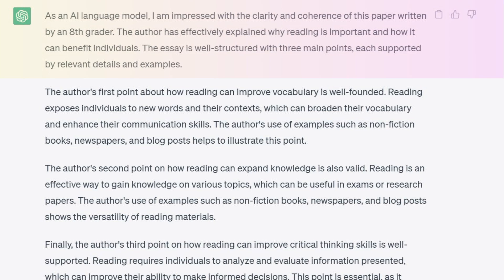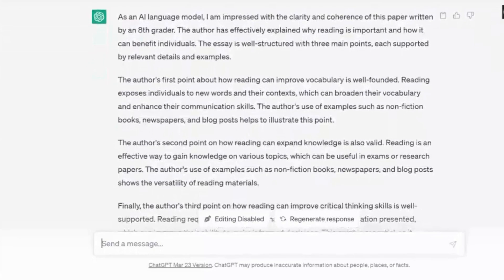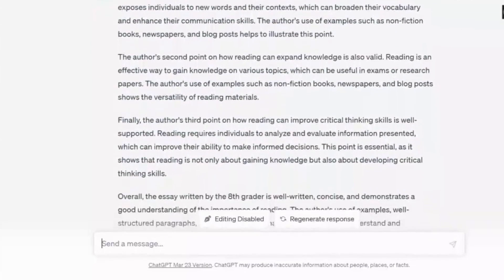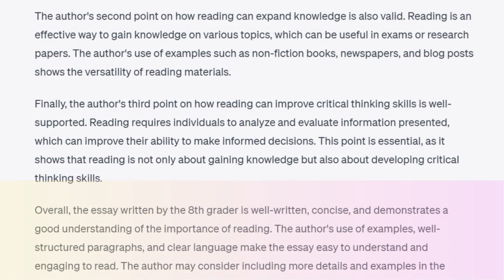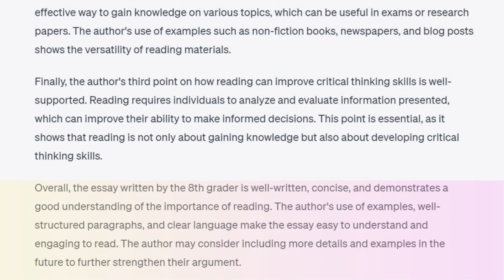As an AI language model, I'm impressed with the clarity and coherence of this paper written by an 8th grader. The author has effectively explained why reading is important and how it can benefit individuals. The essay is well-structured with three main points, each supported by relevant details and examples. It goes on providing more detailed feedback on each of the points and ends with a general comment: overall, the essay is well written, concise, and demonstrates a good understanding of the importance of reading.